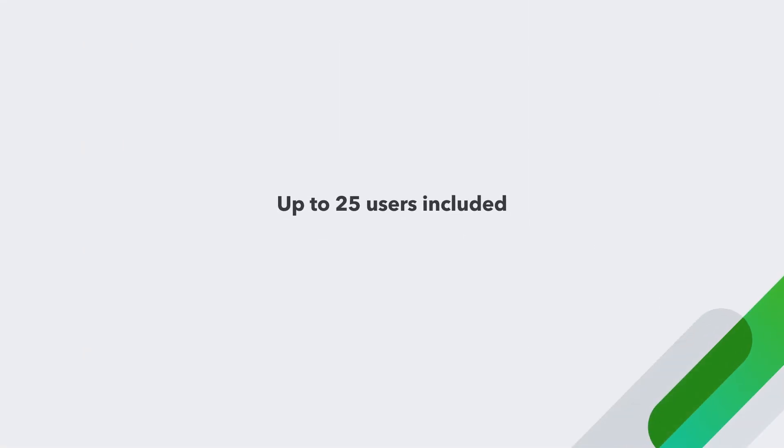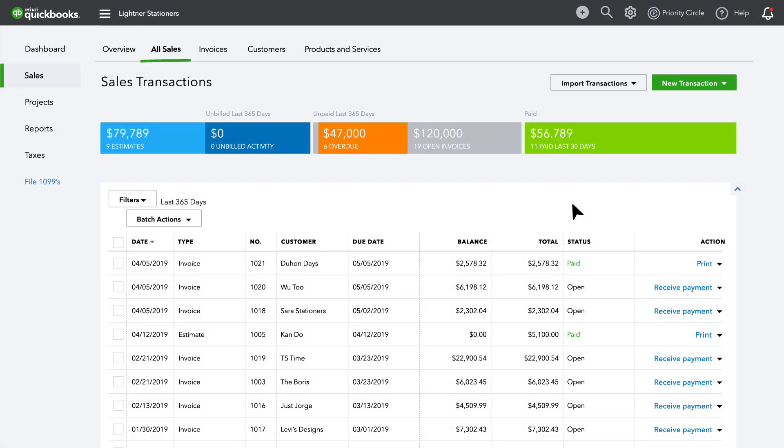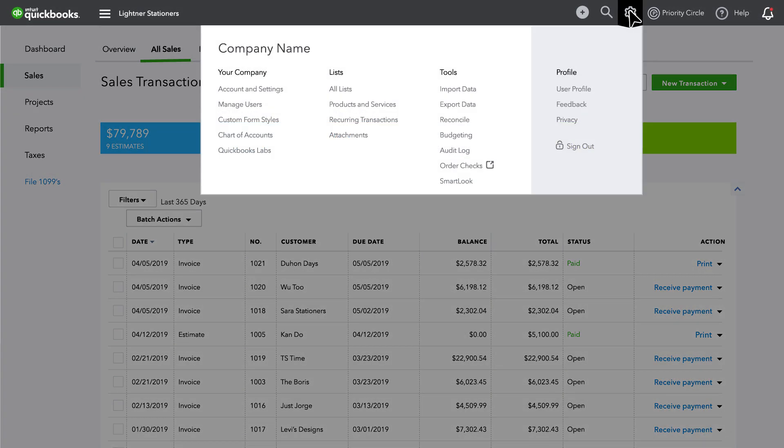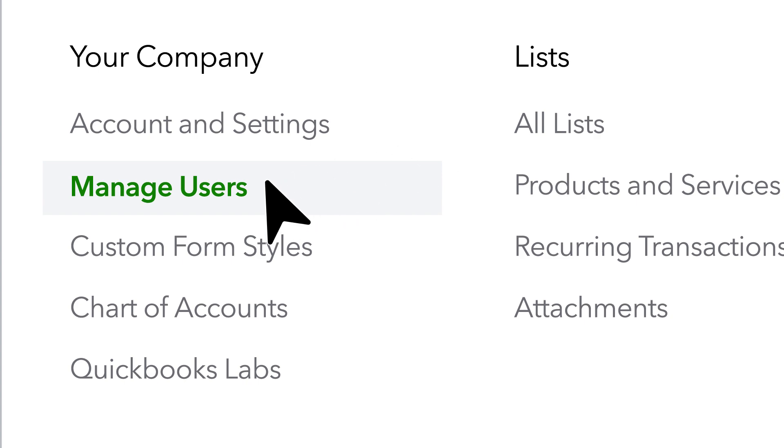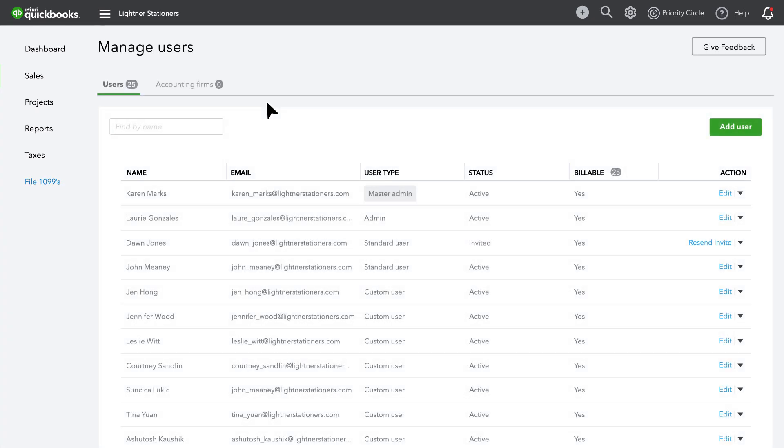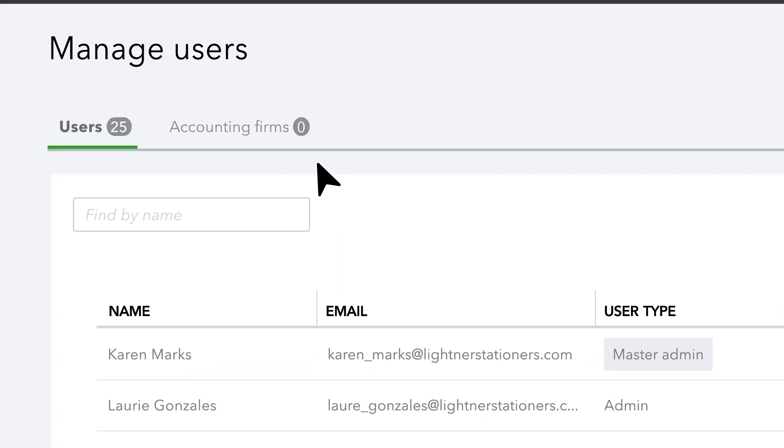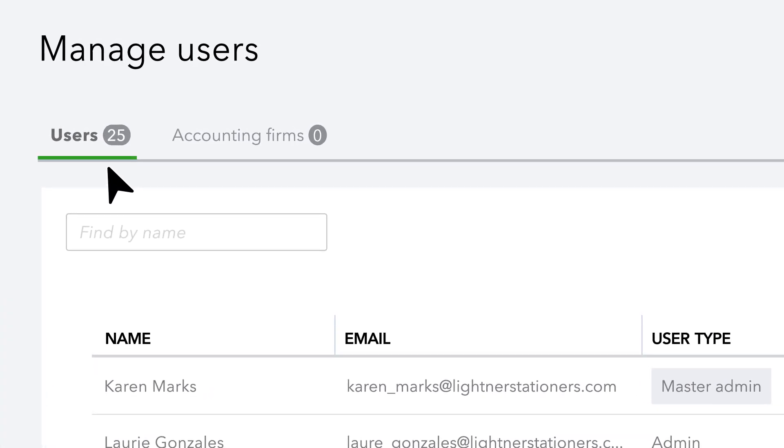With custom user permissions, your team can grow with you. QuickBooks Online Advanced offers up to 25 users, the most of any QuickBooks Online plan, all included in the price of your subscription.